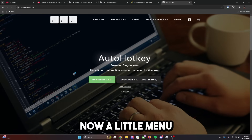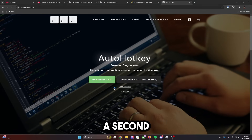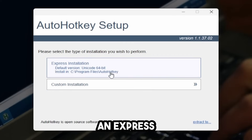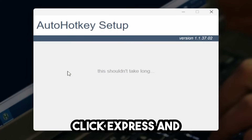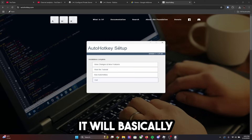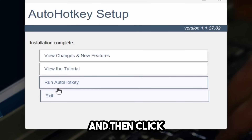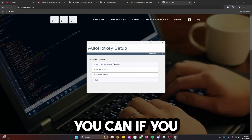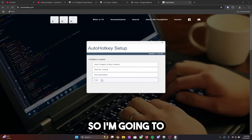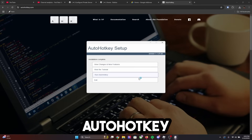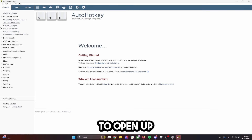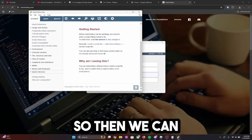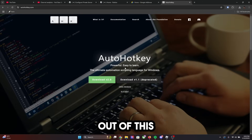A little menu box should open up asking whether you want a custom installation or an express installation. Click express, and it will say it shouldn't take too long. Then click Run AutoHotkey — you don't need to click anything else; it's not required. This will open up and confirm it's been installed, and then you can exit out.